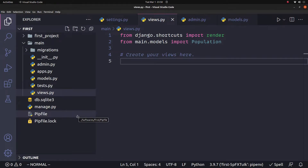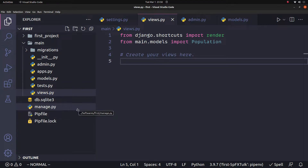Hi friends. We can see how to save external API data in a Django database. We can see different methods and ways. For example, we can see one simple data that we can save in a database.